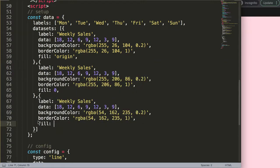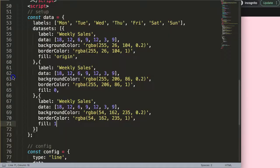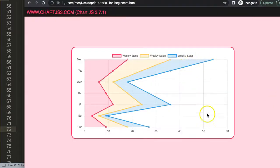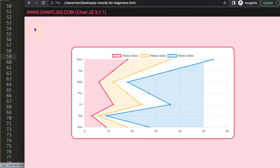You might want to highlight a specific value — for example up to 50. For the last dataset, instead of a number I can specify an object with curly braces and set value: 50. After saving and refreshing, it draws everything within the line up to 50, leaving space beyond. It gives a very unique effect.